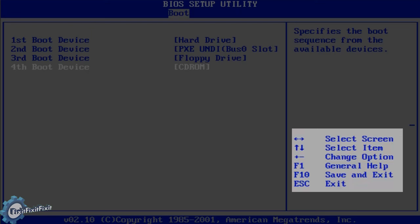Change option is what we need, and as the screen shows, pressing the plus or minus key on the keyboard will change a device's position. Let's try it.